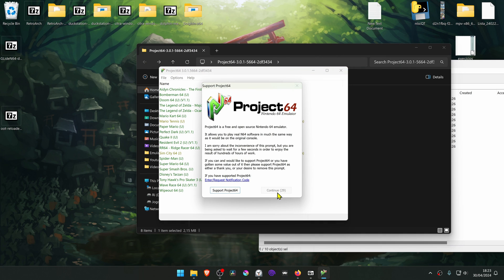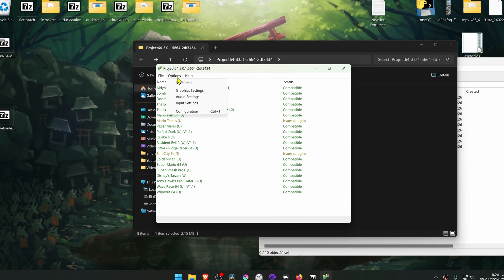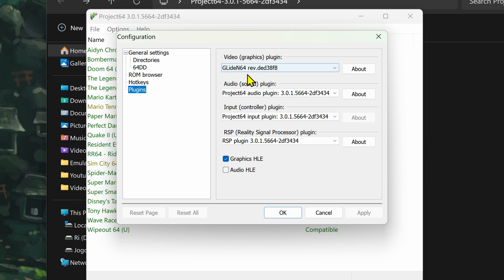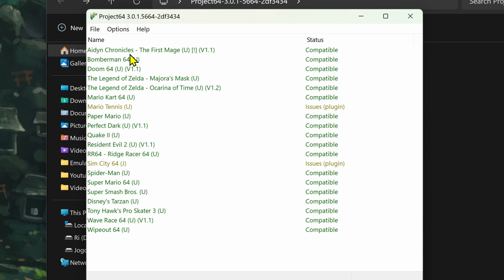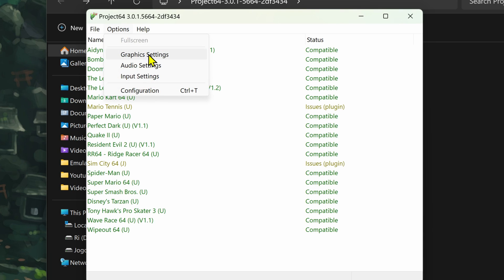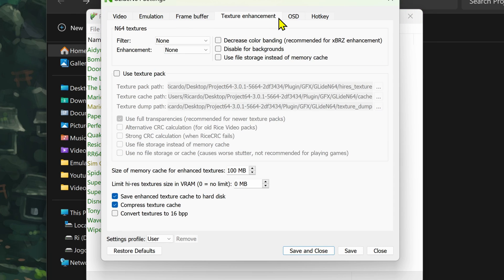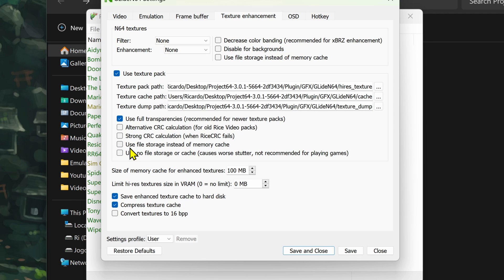Once Project 64 opens, go to Options, then Configuration, go to Plugins, and make sure you're using the GlideN64 plugin. Then go to Options again, Graphic Settings, go to the Texture Enhancement tab, and turn on 'Use Texture Pack'. Also turn on 'Use File Storage Instead of Memory Cache'.